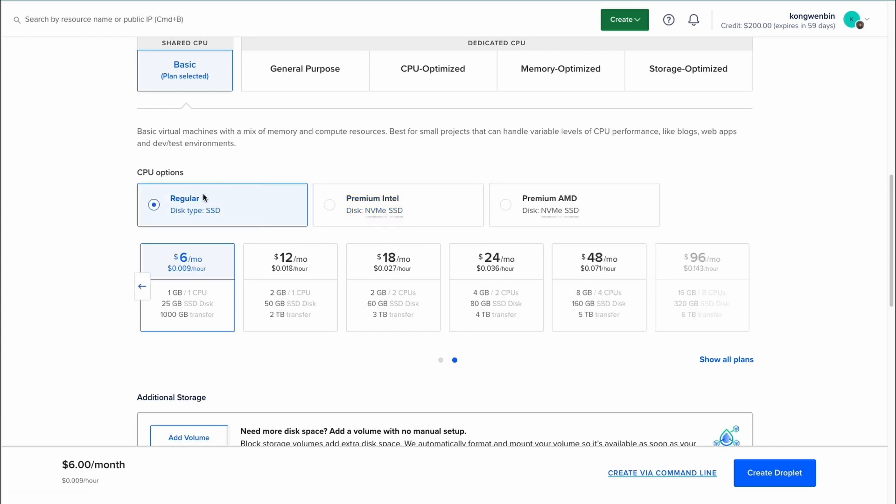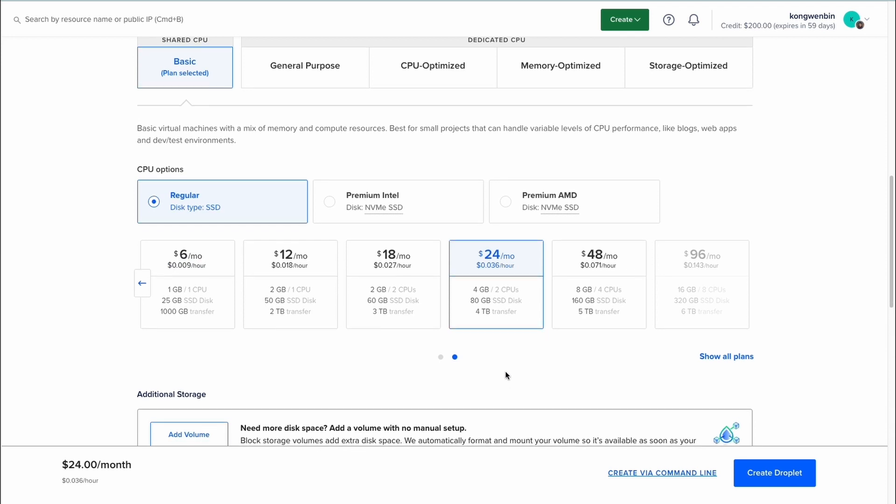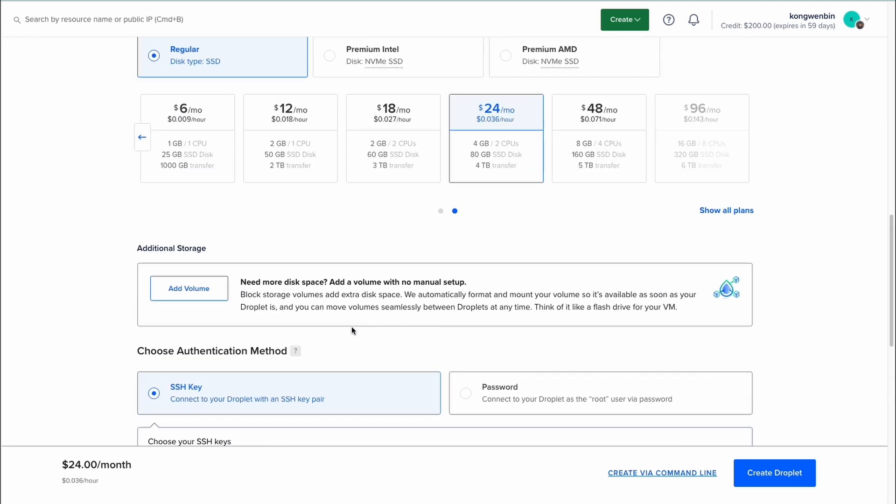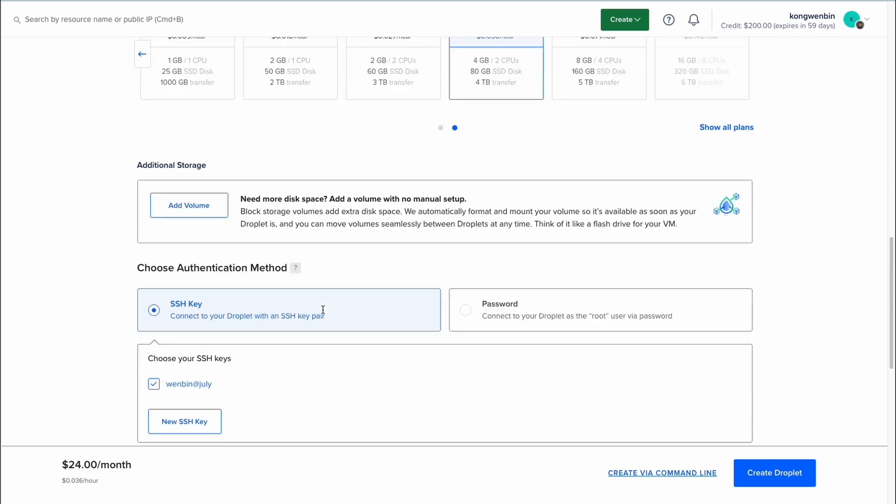In this setup guide, I will choose the mid-tier plan which will cost $24 per month. You can even add a volume if you require additional storage.